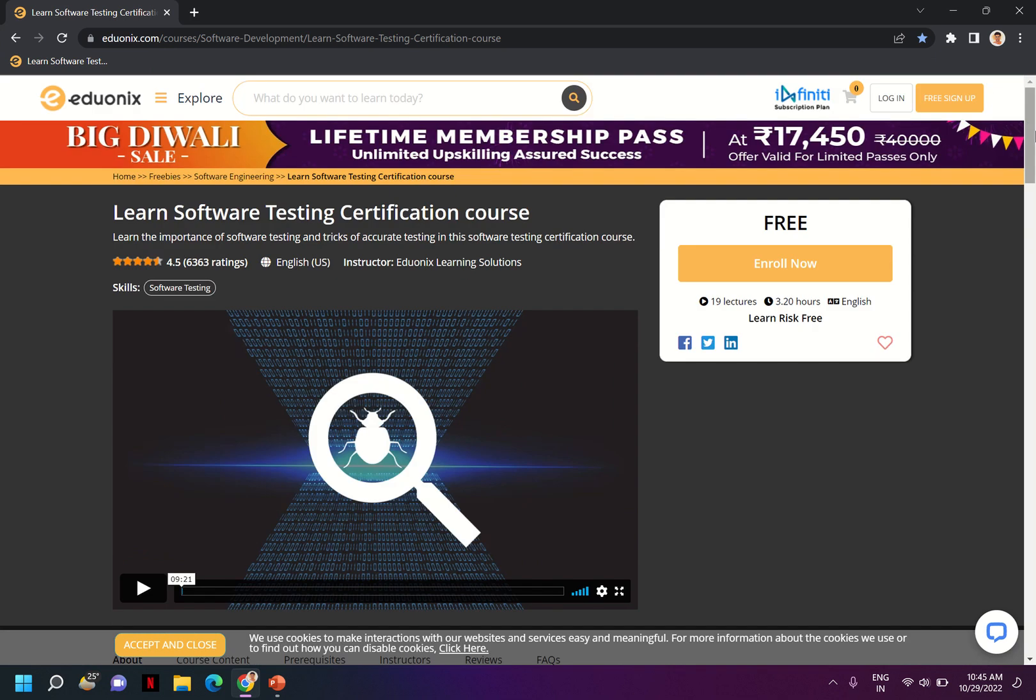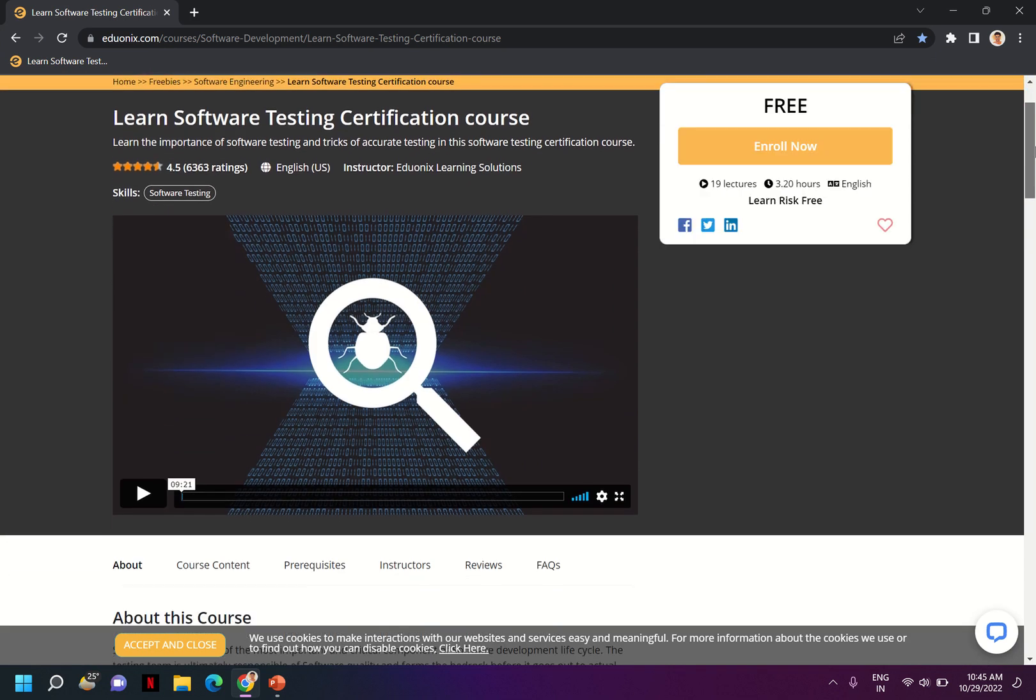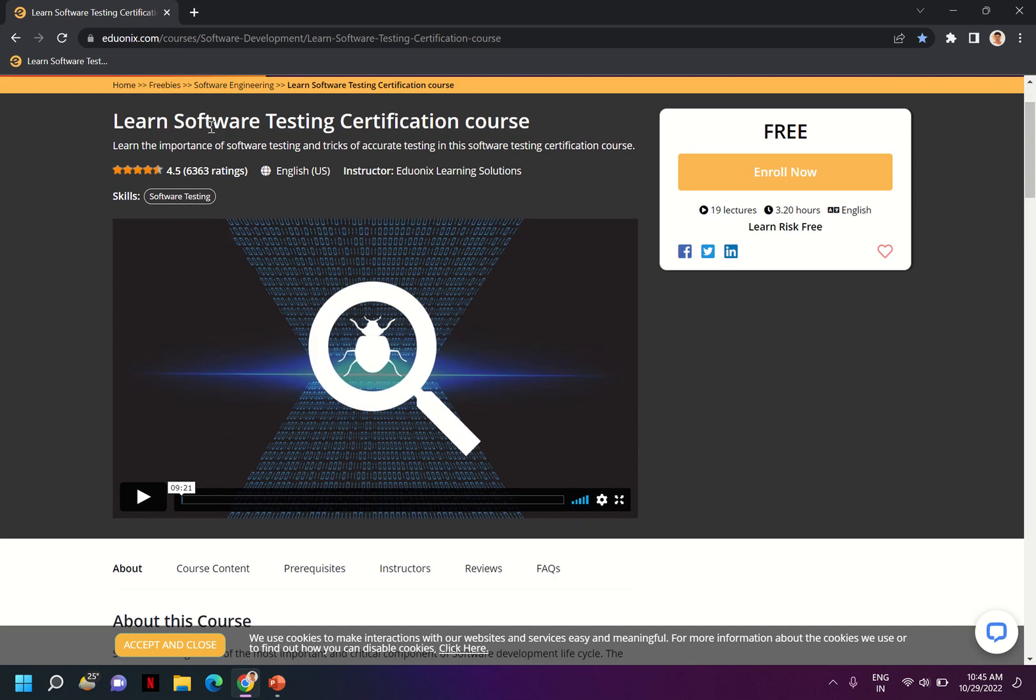Now once I open the link you can see there is a software testing certification course. I'll provide this link in the description box, you can just go and check there.